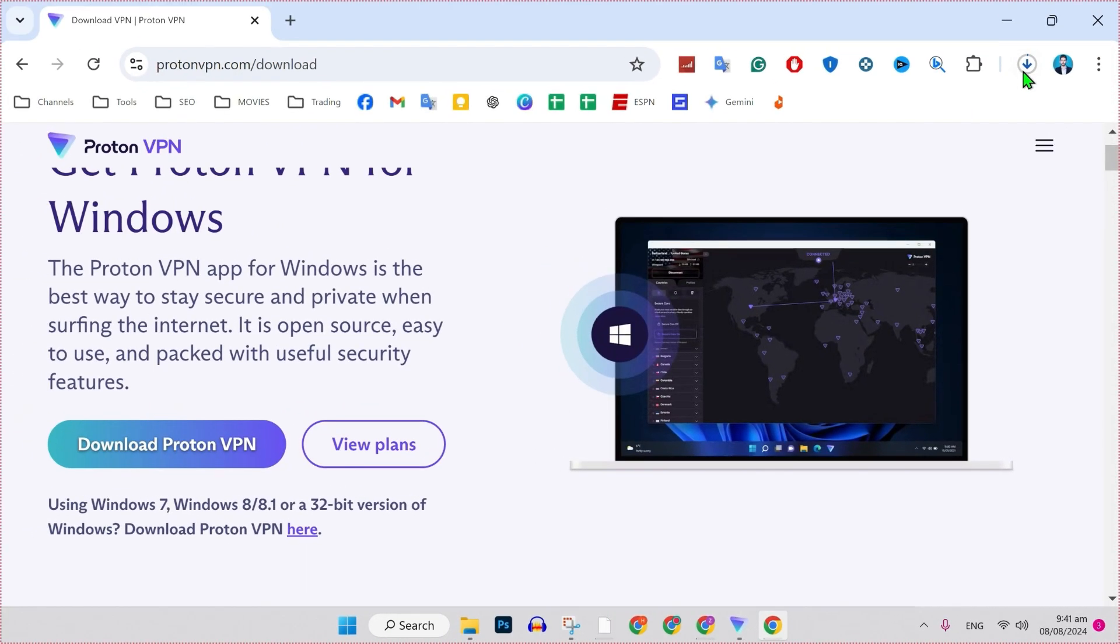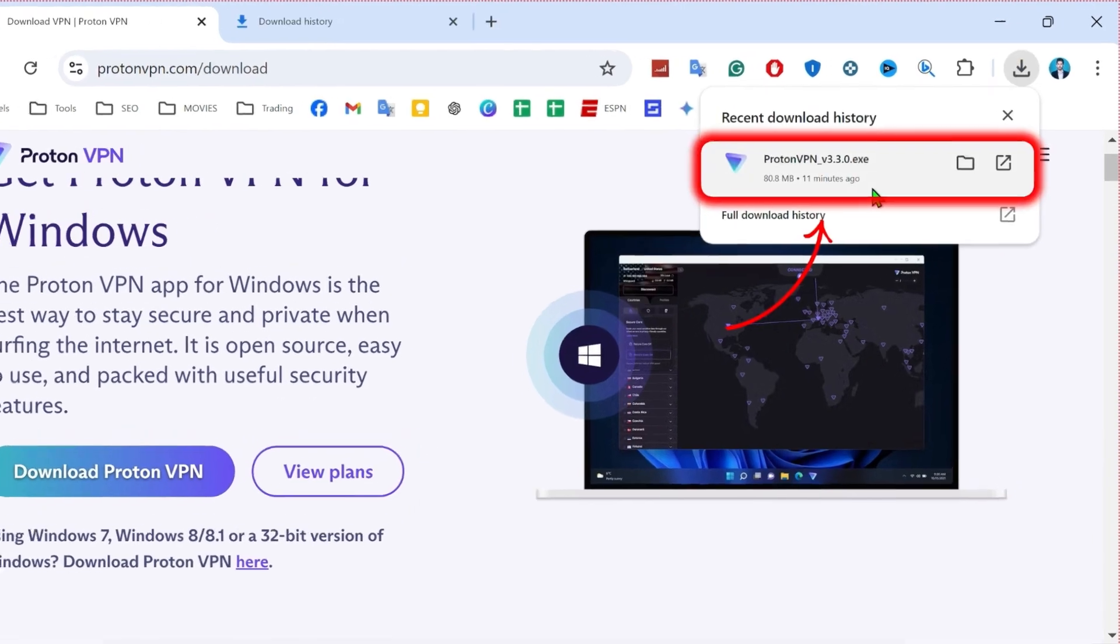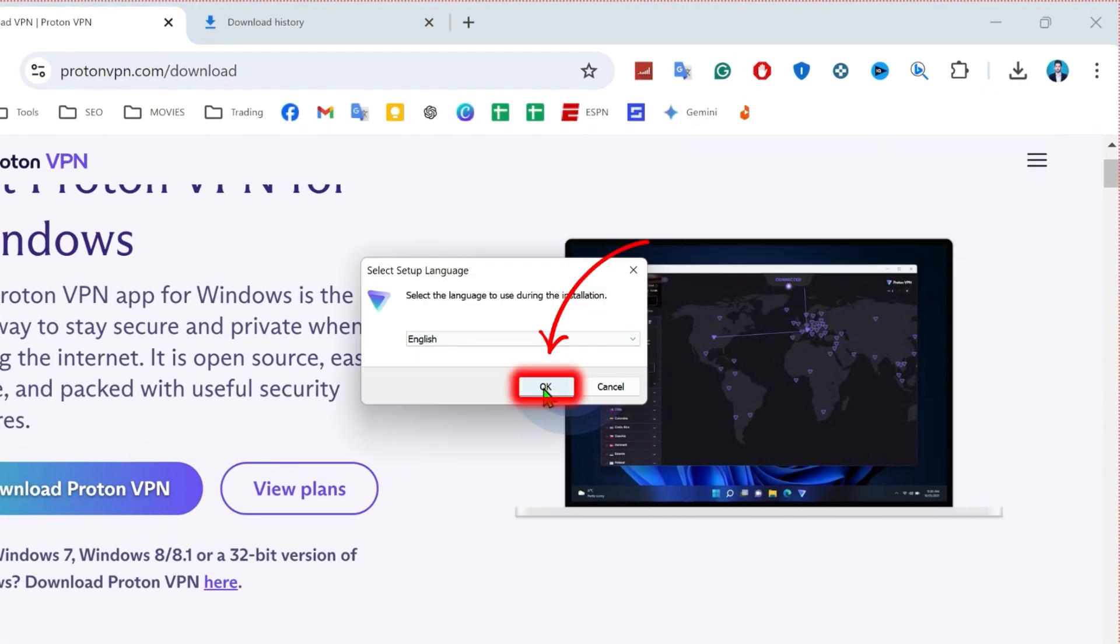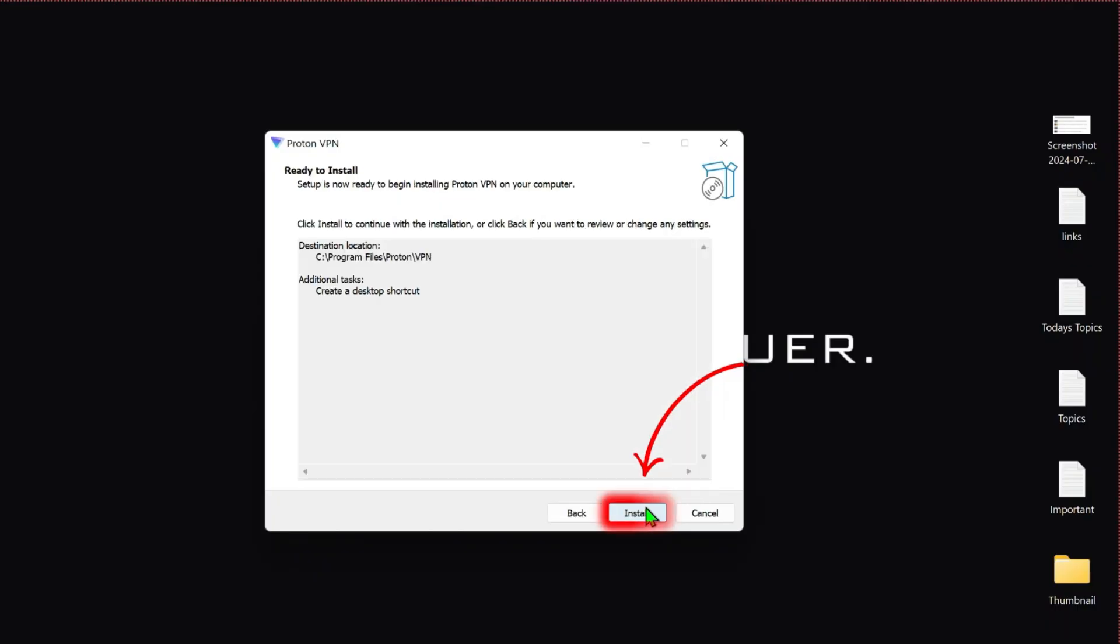So to create an account on Proton VPN, we have to download it first. After downloading, you can open it, click ok, next, and simply install this.